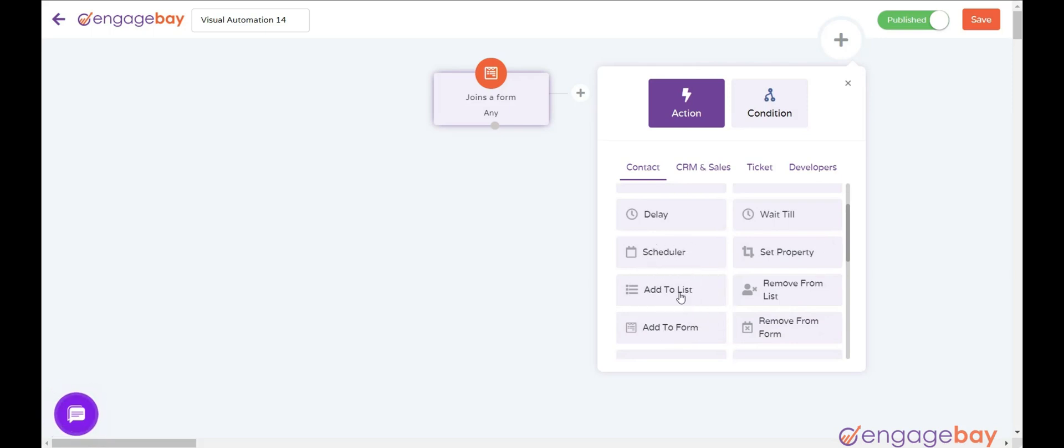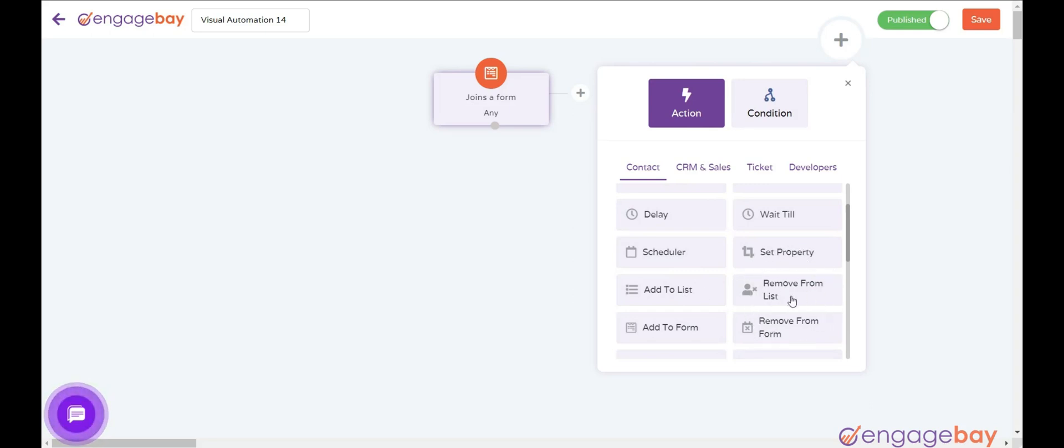Add to List adds a contact to a list. Remove from List removes contact from a list.